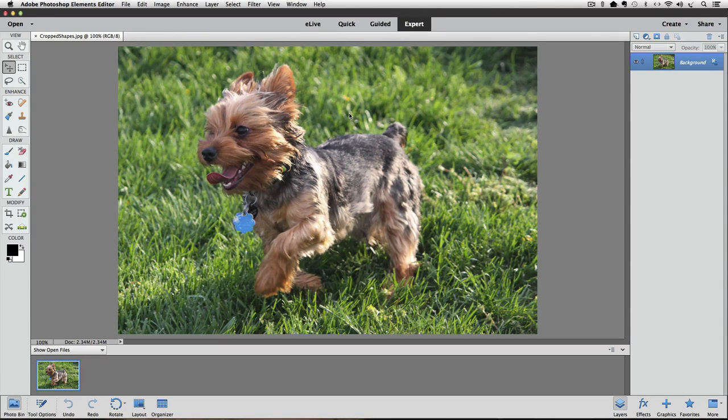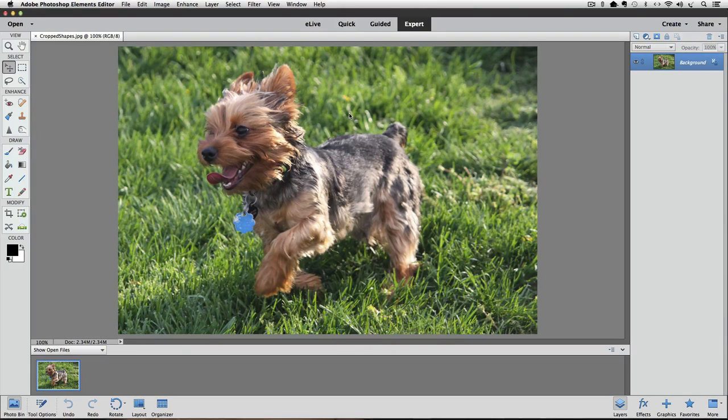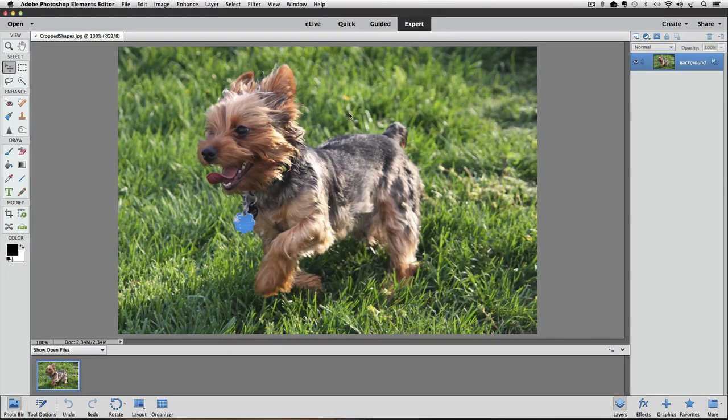Let's say that we want to give the photo of this little dog a more interesting edge. Let's start by duplicating the background layer. A quick way to do that is to press Command-J on a Mac or Control-J on a PC.